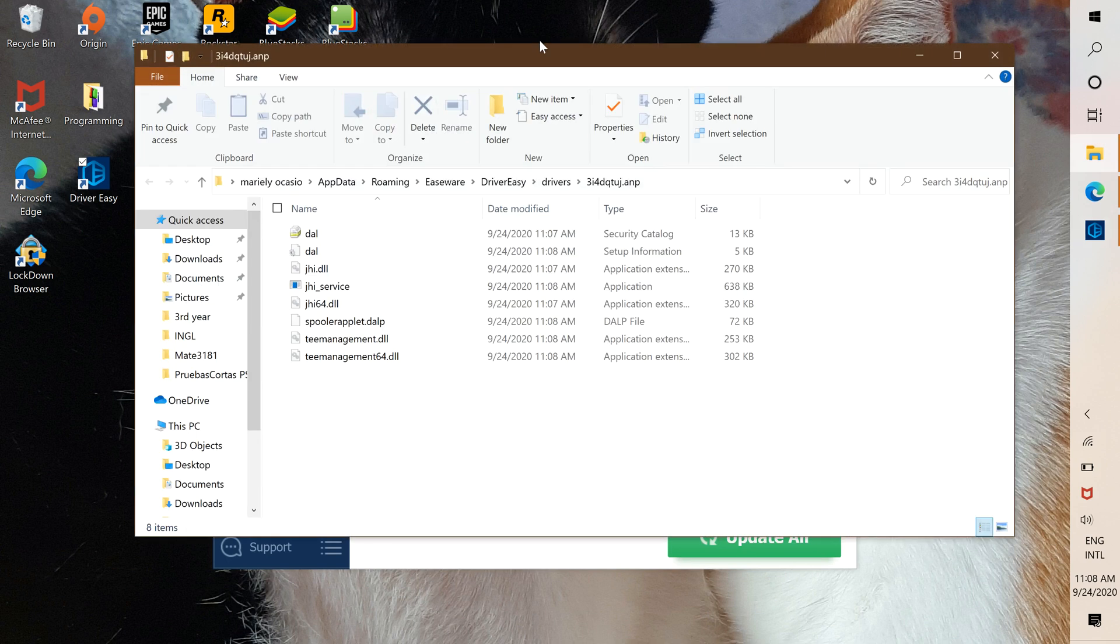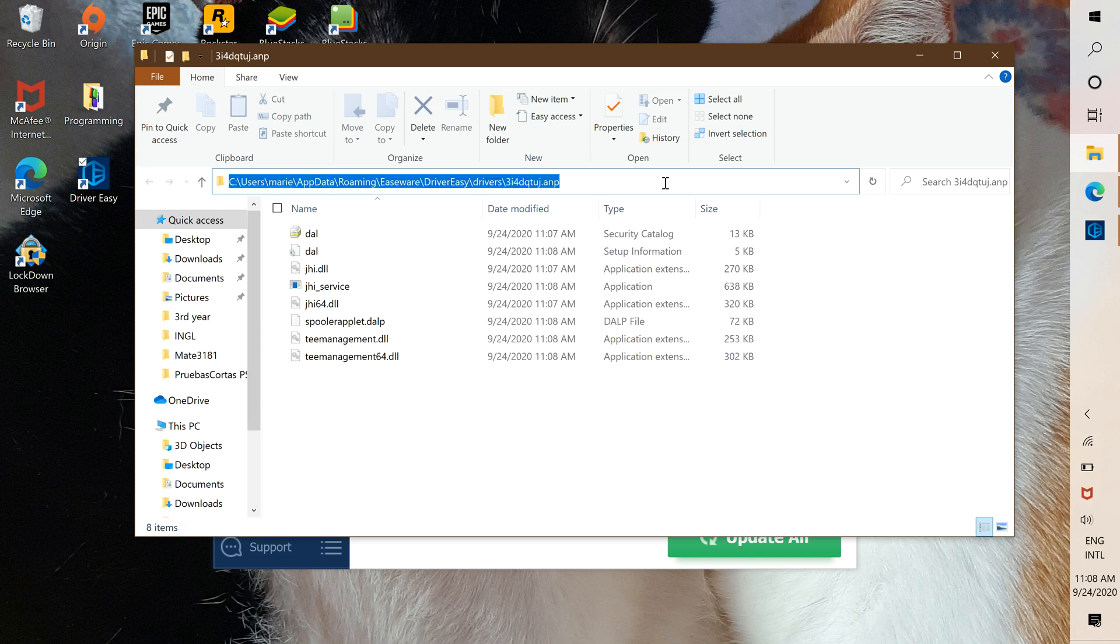It's going to open up this tab of the location of the driver information. You're going to press here and copy.